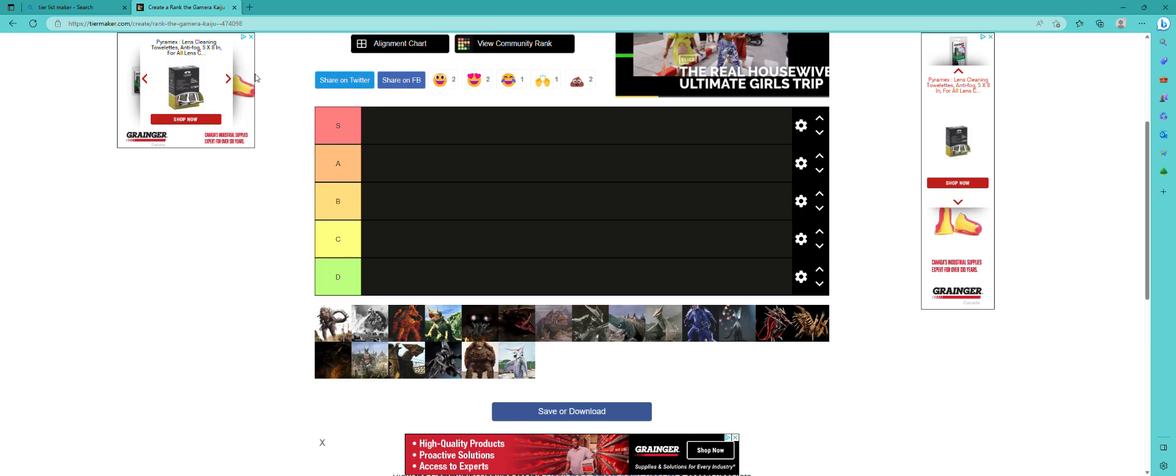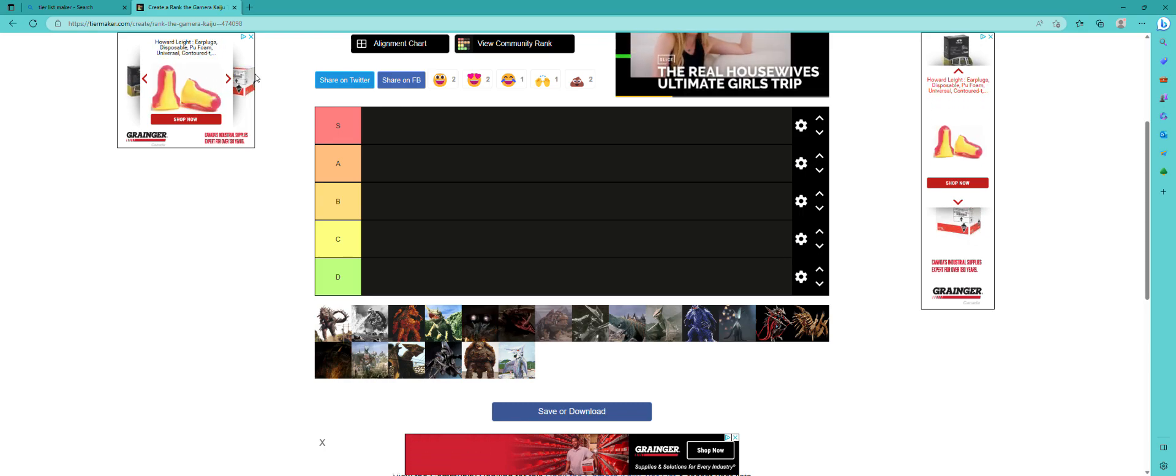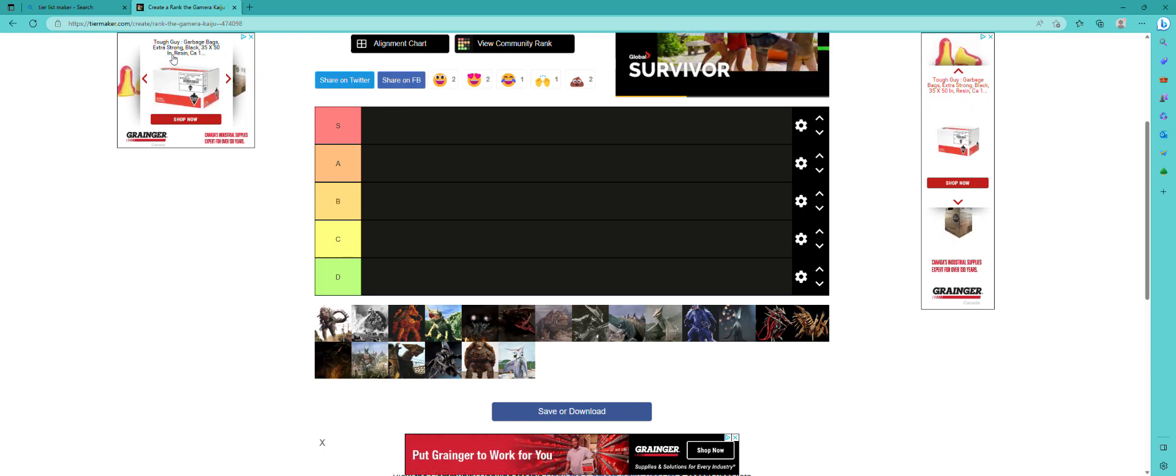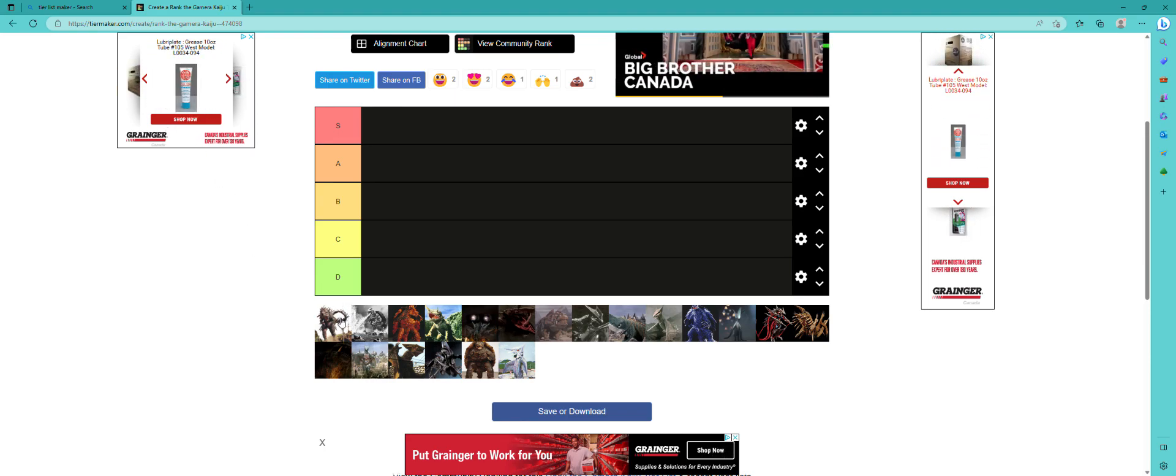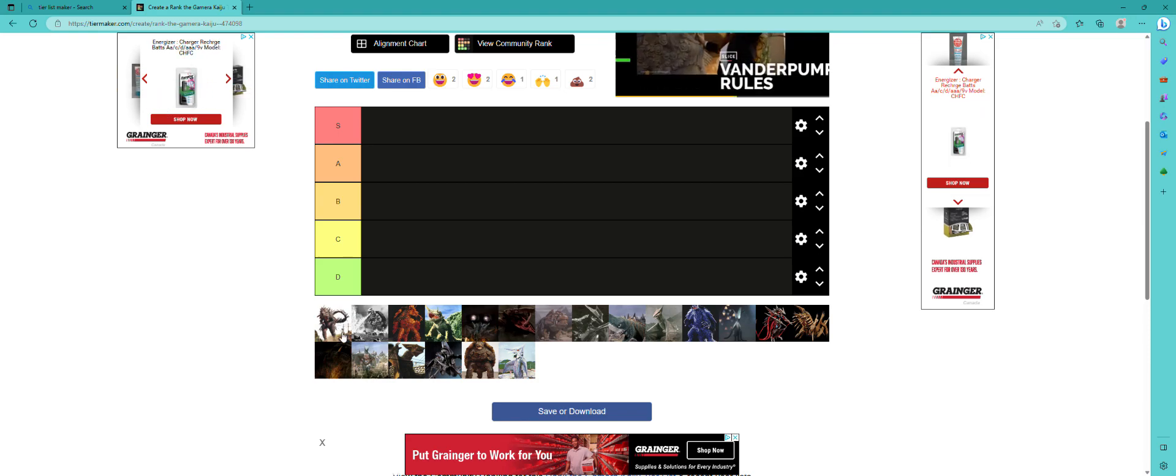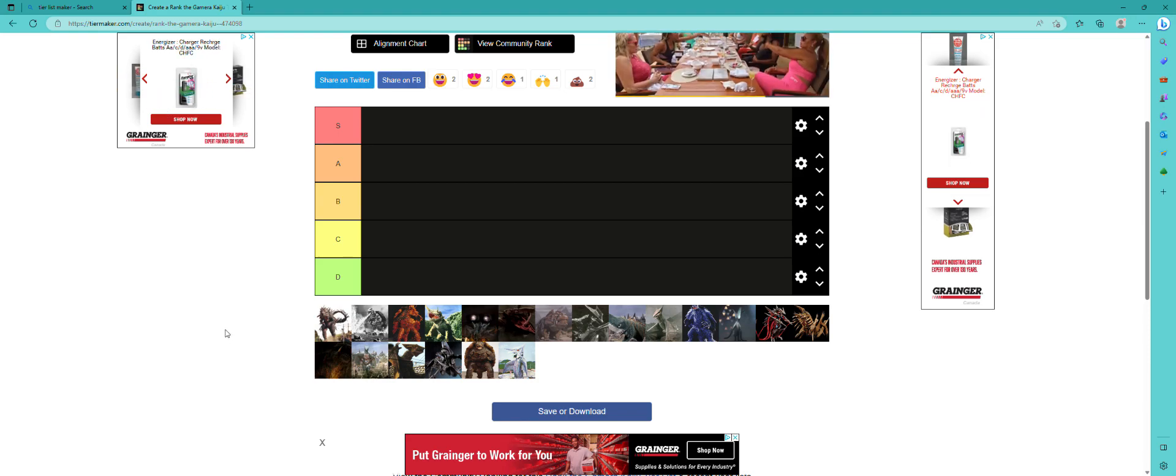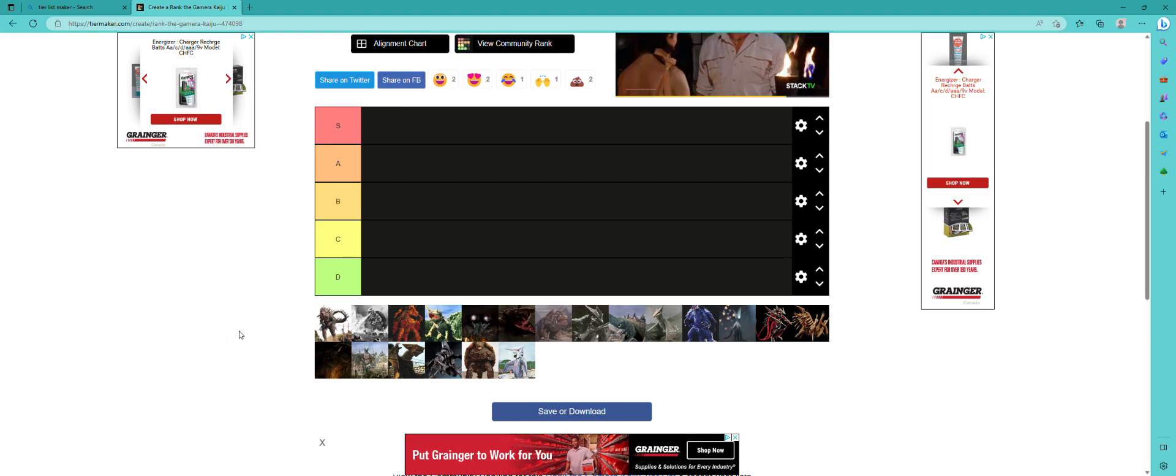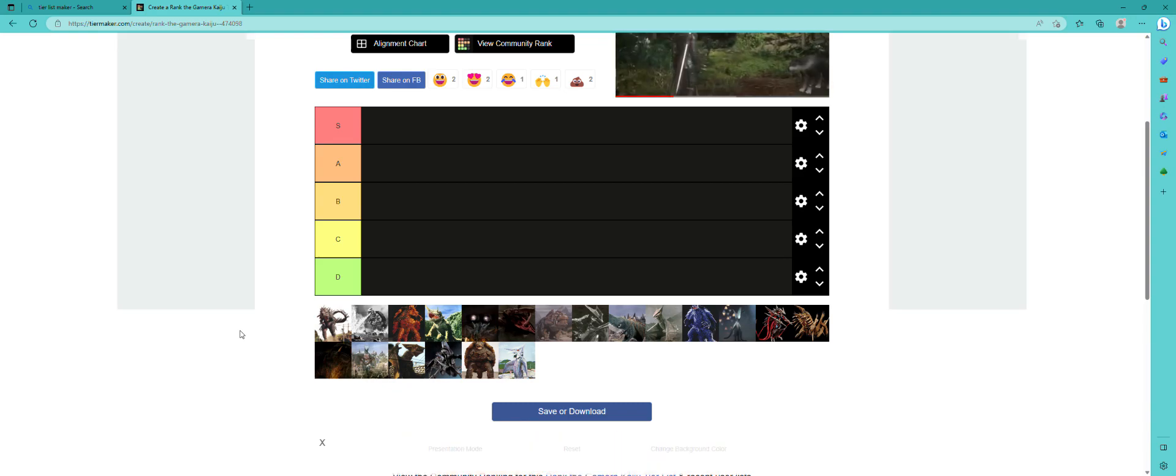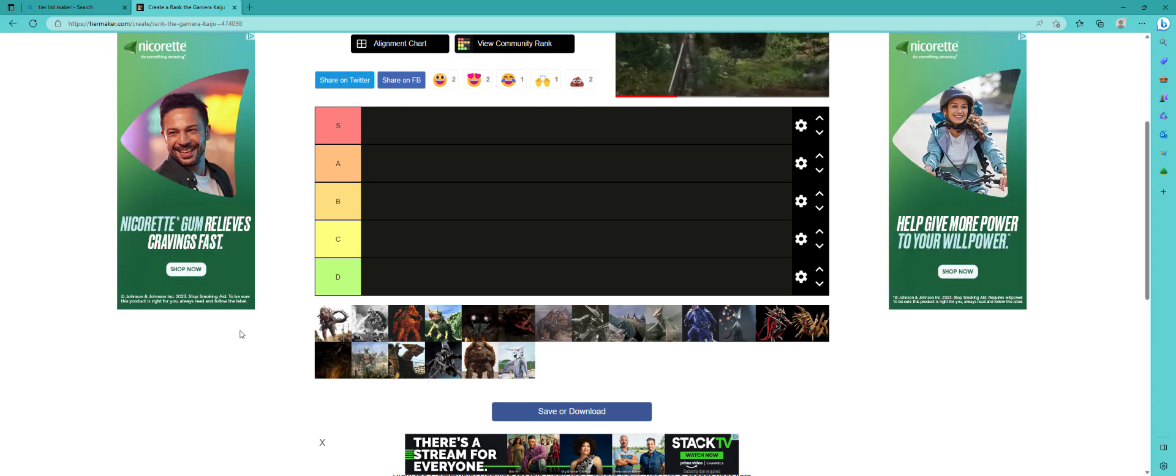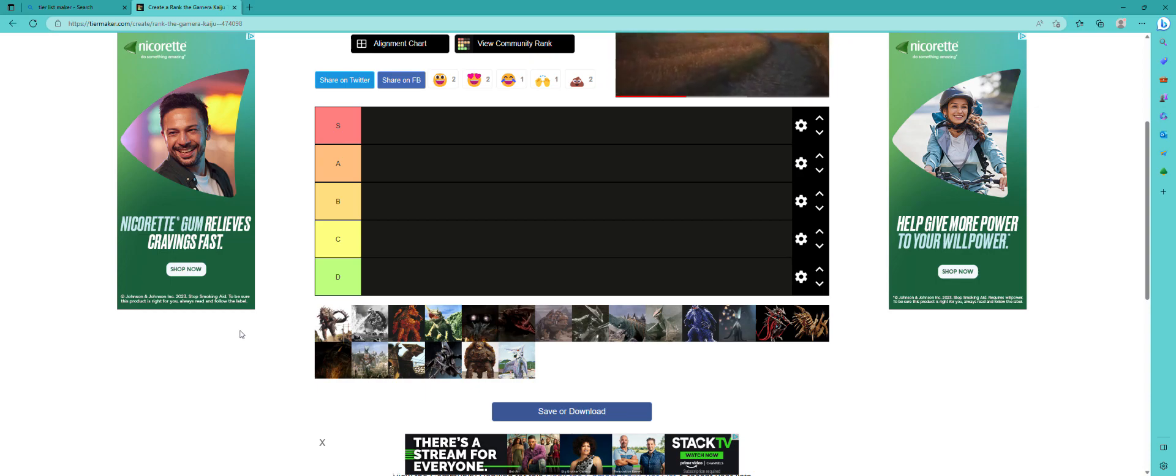Let's just rank these Gamera kaiju. Let me know if you guys would like me to do this with the Godzilla kaiju or something. I just like Gamera. The first one I don't recognize, but it's been a while since I've watched these. I think I finished watching them all between 2020 and 2021.